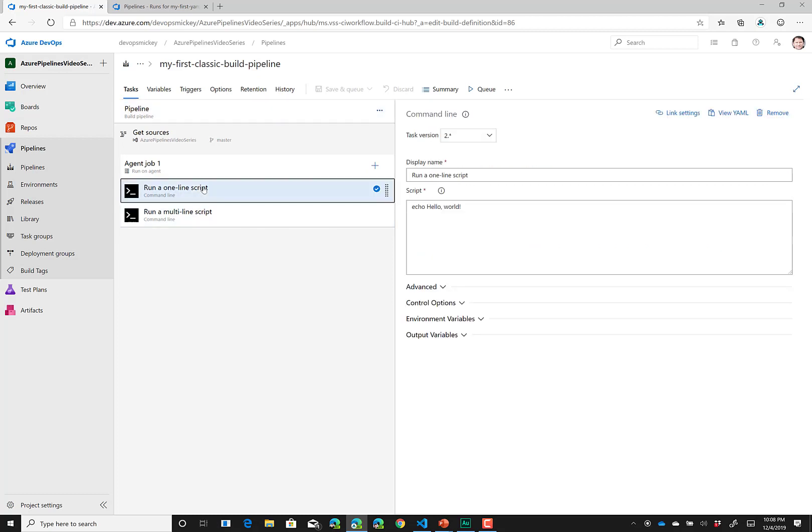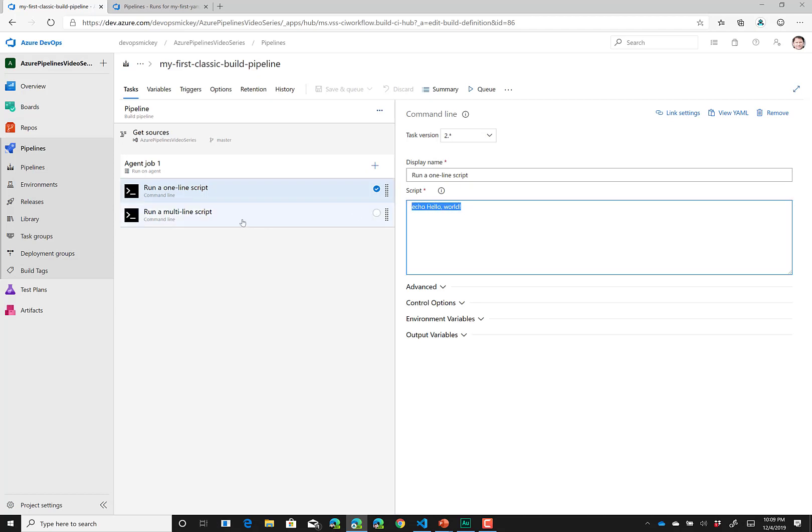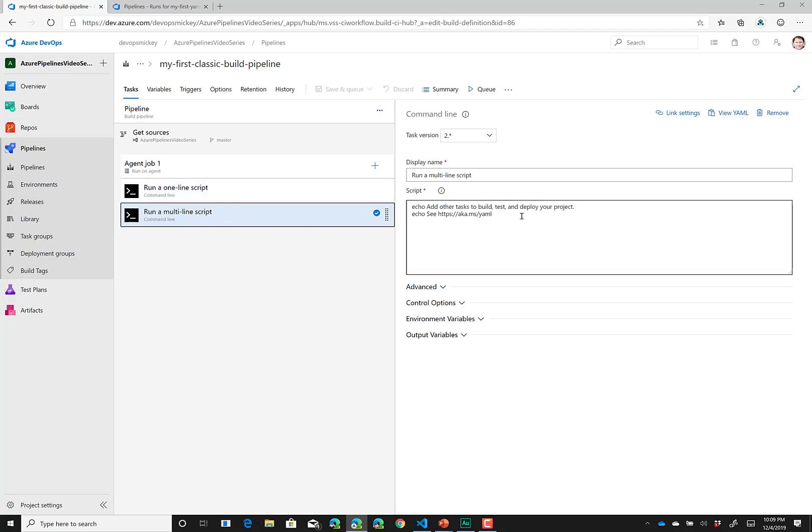Run a one-line script is a task that, as you can see, runs a simple script that simply echoes out hello world to the command line. This script, run a multi-line script, is the exact same task as above, and as you can see, it just echoes out a couple of different lines of text to the command line. This is developing a pipeline using the GUI or in classic mode.